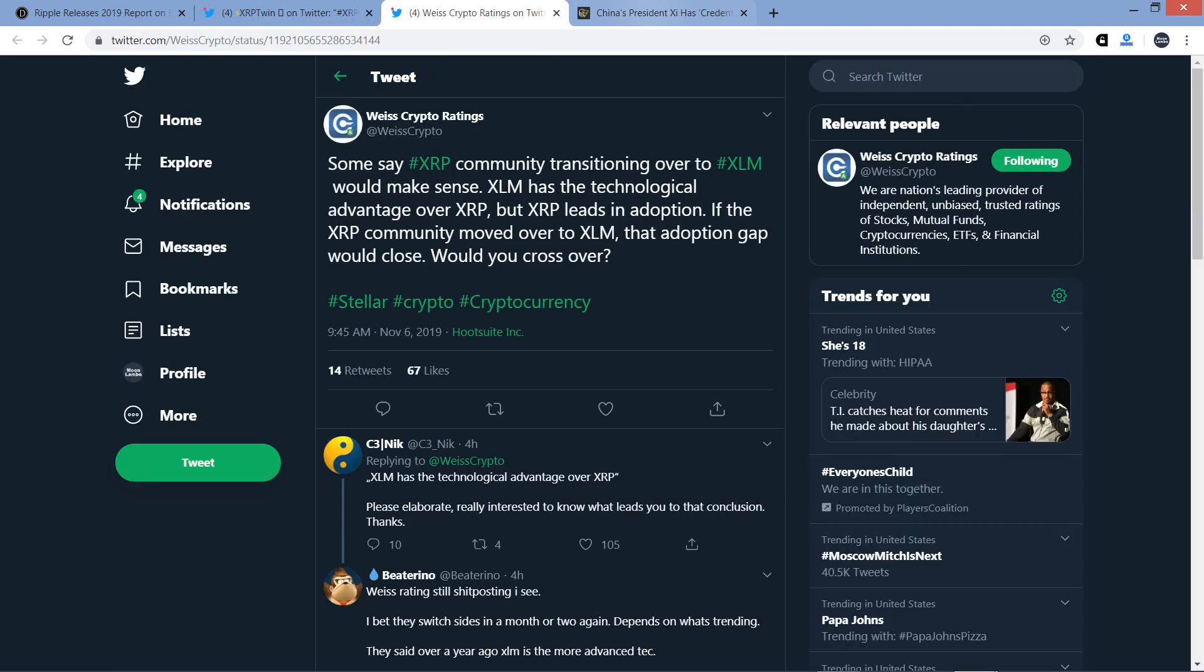All right, next tweet here. This is from Weiss Crypto Ratings, who has sometimes foot-in-mouth syndrome. Here's the tweet from this morning. Some say XRP community transitioning over to XLM would make sense. Who said that? Who said that? Who believes that? Was it Weiss Crypto? Is it somebody on your staff? I haven't heard this. Anyway, and then the tweet continues. XLM has the technological advantage over XRP, but XRP leads in adoption. If the XRP community moved over to XLM, that adoption gap would close. Would you cross over?